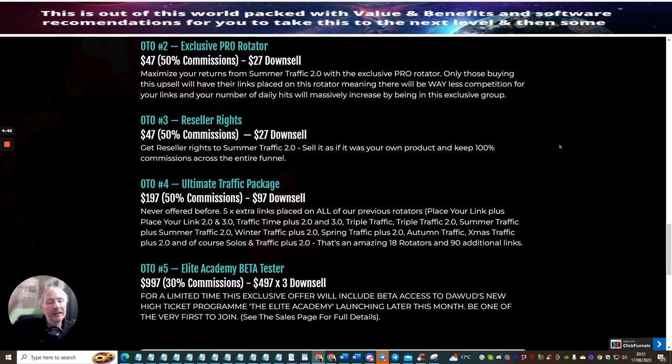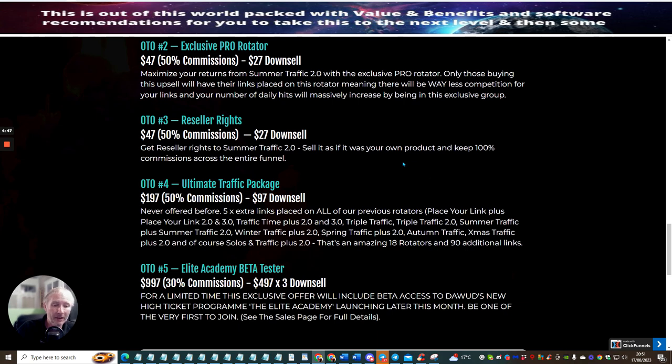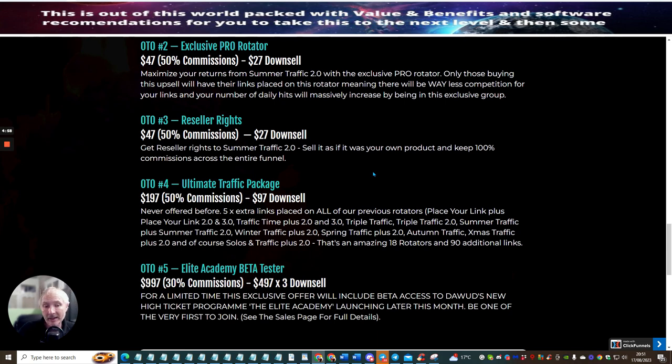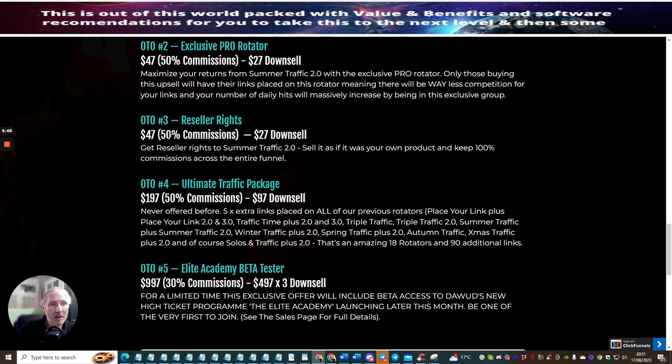OTO3 is reseller rights. Now I'm always banging on about reseller rights, probably one of the best upsells you could possibly go for because you get to actually promote the product as if your own. You don't have to worry about hosting, so you don't have to worry about hard drive space, and also quite equally you don't have to worry about the support, it's all taken care of. You can jump on reseller rights for $27 with a downsale of $47.